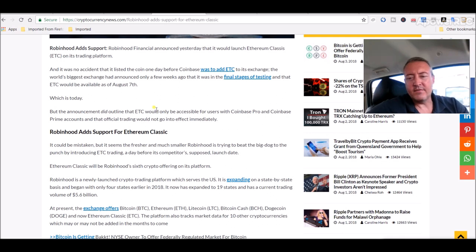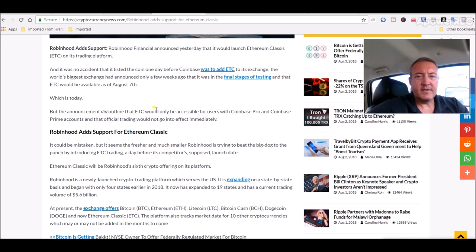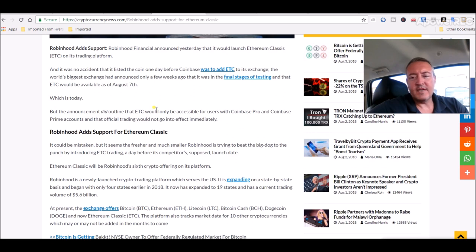Over here, some other news on it - Robinhood to support Ethereum Classic ahead of Coinbase. Sneaky, and it was sneaky, but it was very smart of them as well.